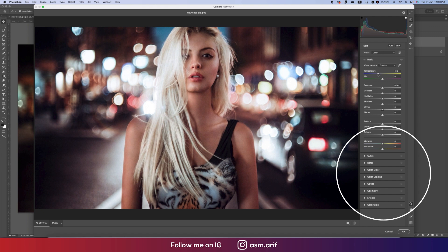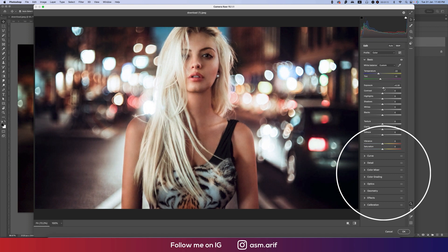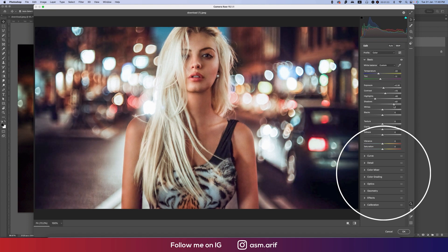Let's start here in the Basic panel. I'll set the temperature to a cool tone, and then the tint like that. I'll increase the exposure a little bit, bring the highlights down, increase the contrast, and here is the shadow — if you increase the shadow it will look like that.